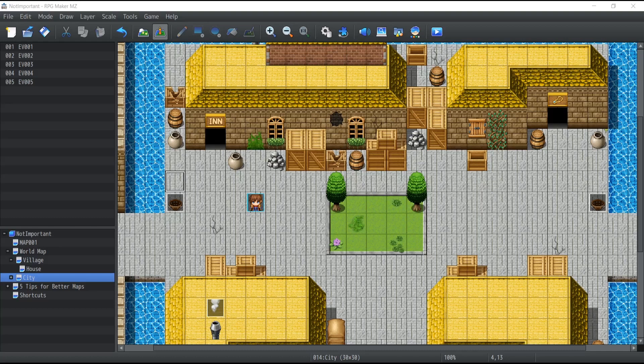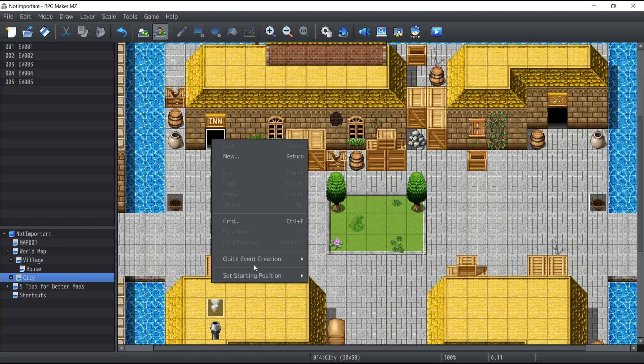So let me give you a concrete example of what I mean right over here. Let's pretend that our character inside of this city over here, we don't want him to be able to walk inside the inn over here just yet. So I'm just going to create a door for this inn, press okay.